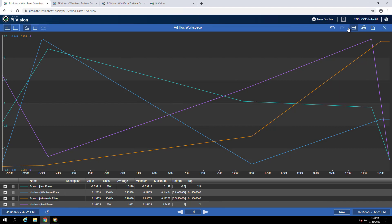Now you can see all four of the selected attributes have been trended. We also have the summary table icon selected which shows that summary table at the bottom of the workspace. It includes information like the average, minimum and maximum of those attributes across that time range.